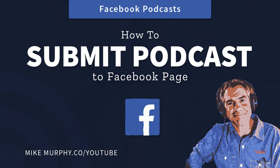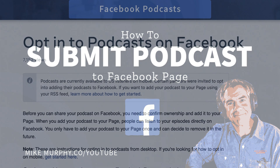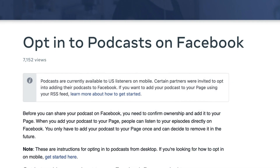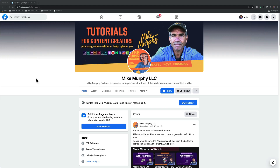Hi folks, it's Mike Murphy and today's quick tip is on Facebook. In this tutorial, I'm going to show you how to add your podcast to a Facebook page.